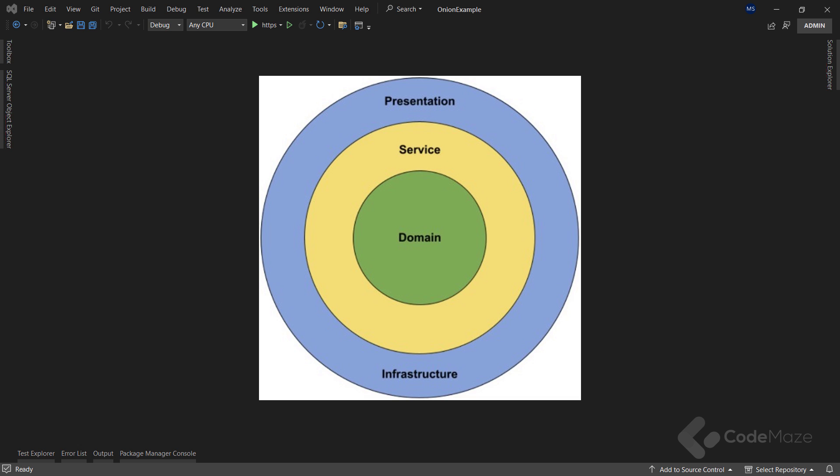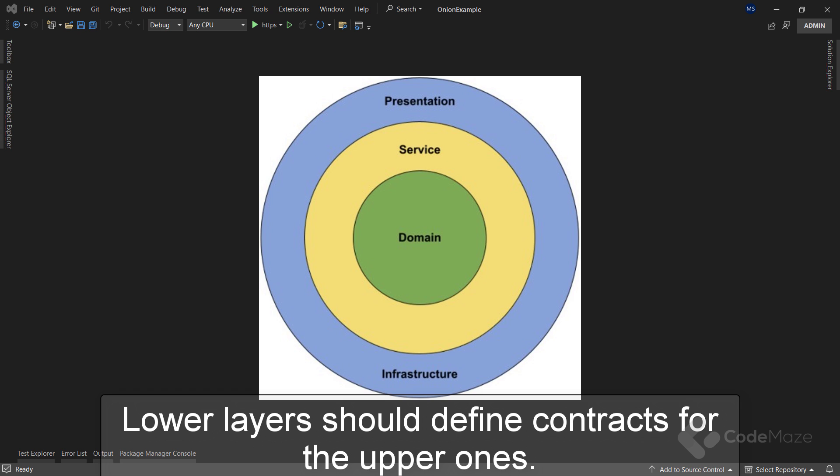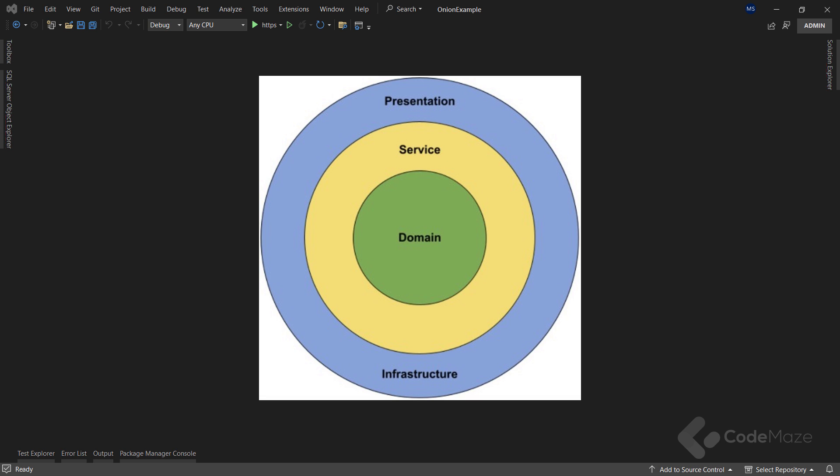We can conclude that all the dependencies in the onion architecture flow inwards. The flow of dependencies dictates what a certain layer can do, because it depends on the layers below it and can only call the methods exposed by those lower layers. We can use lower layers to define contracts or interfaces, and the outer layers of the architecture implement these interfaces. This means that in the domain layer we are not concerning ourselves with infrastructure details such as the database or external services.